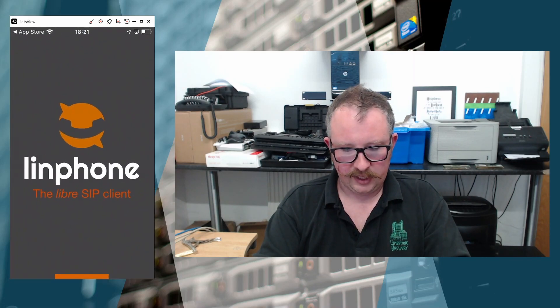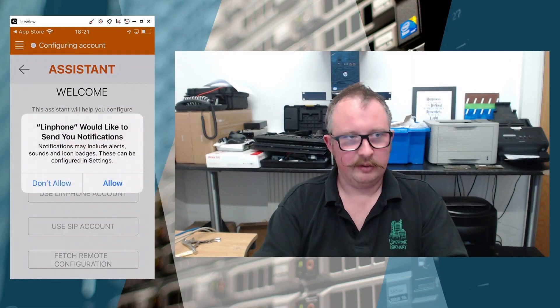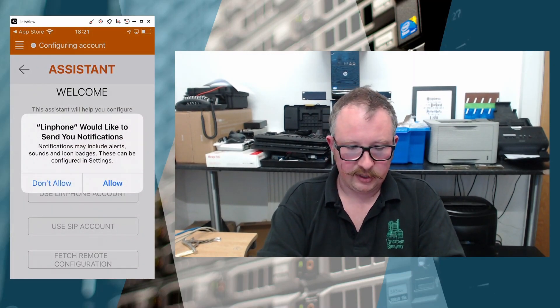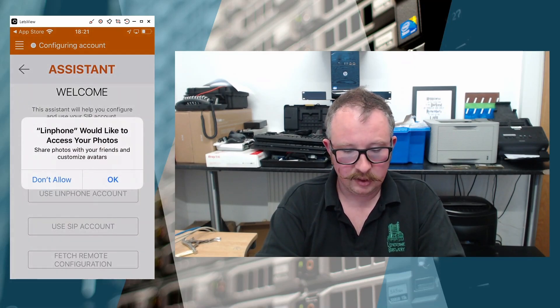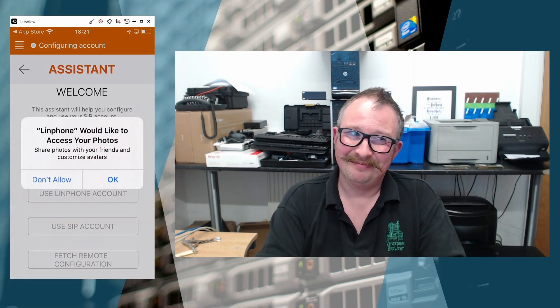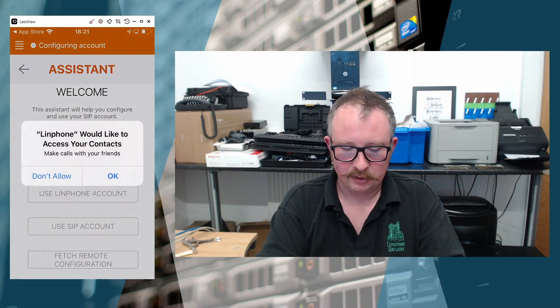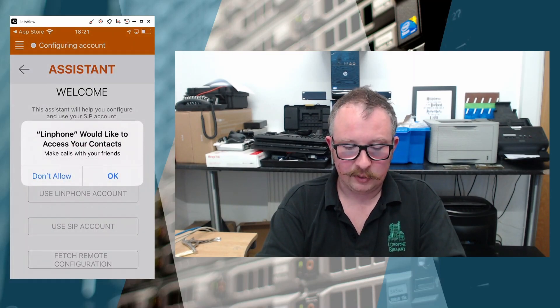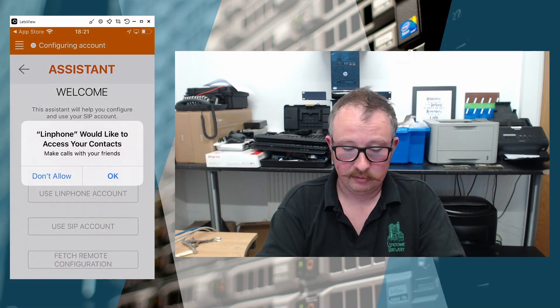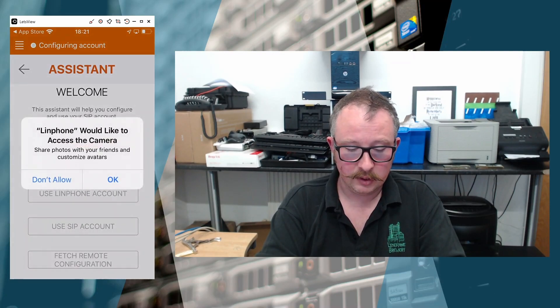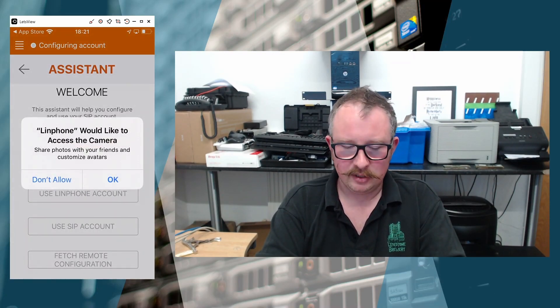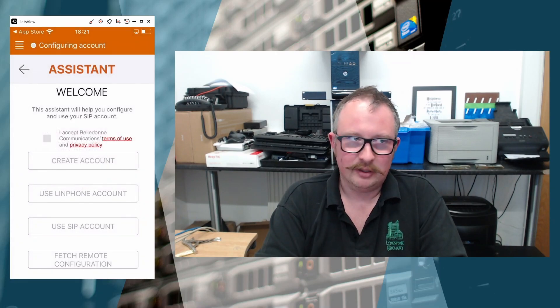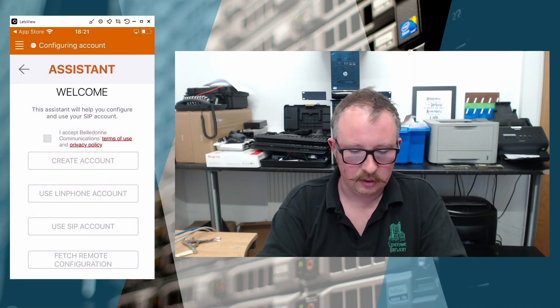So I will just hit Open on this one. Now immediately iOS asks you a load of questions. Would you like to send your notifications? Yes, we probably would. Do you want it to access your photos? I'm not sure why it needs that but I'm going to go with Yes. I'd like to access your contacts. That's really useful because it accesses your address book on your phone. I'd like to access your camera. Again, we're not using the video functionality but I'm going to say OK just because I don't really see any reason not to.